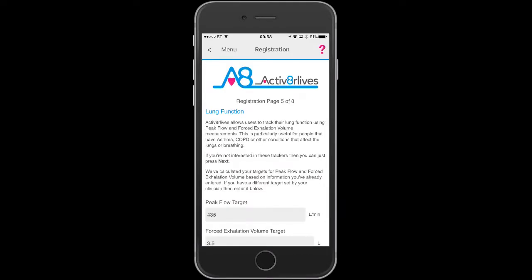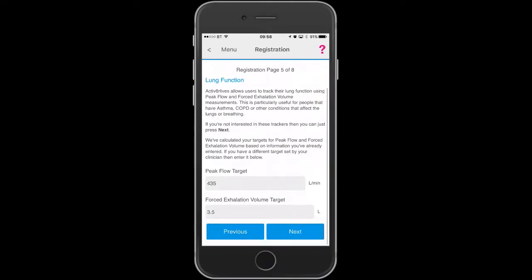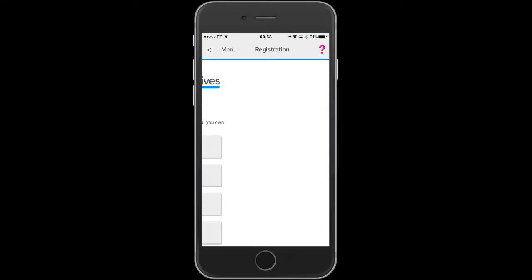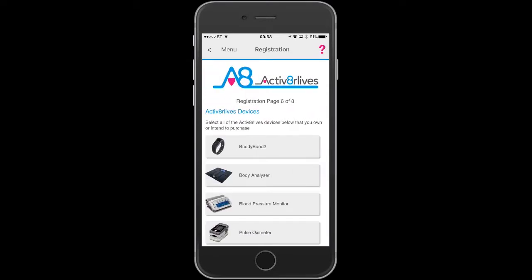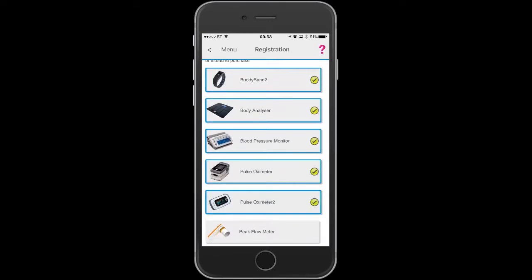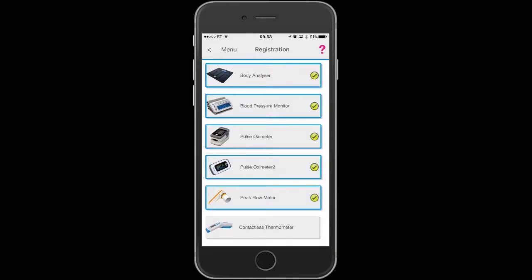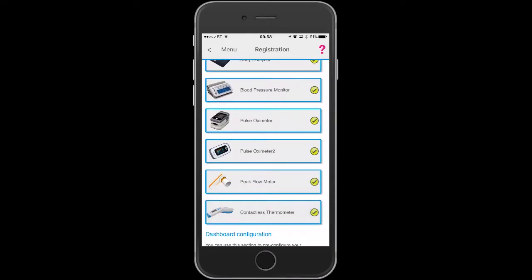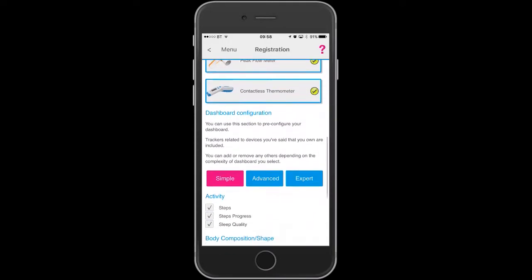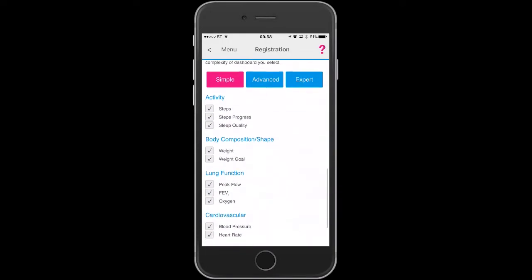This screen allows those that have lung disease to track the health of their lungs. This screen also includes quick starts for different devices that you might have purchased from Activate Our Lives.